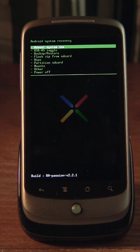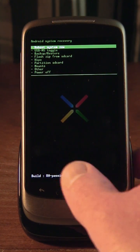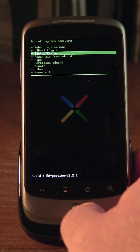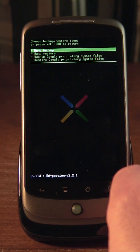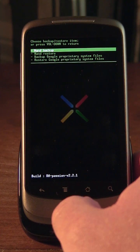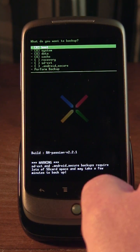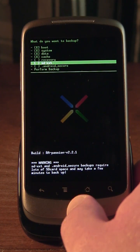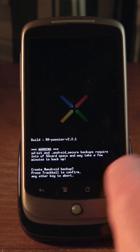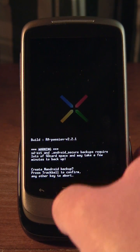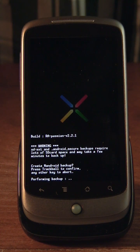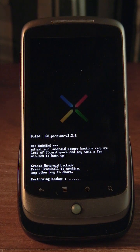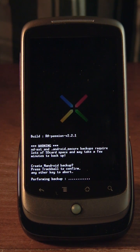So first we'll do the backup. In Amon Ra, I'm going to go down to backup and restore and select that. And then NAND backup. And I'm going to go down to perform backup and it'll ask you to confirm by hitting the trackball again. So this backup will take a couple of minutes and you should see some indicating dots while that happens. And we'll fast forward through this.